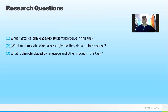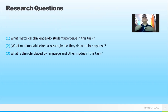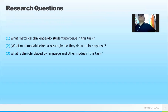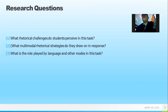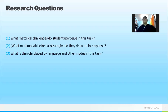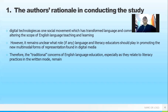There are two research questions that form the foundation of this research. The first one: what rhetorical challenges do students perceive in this task? The second one: what multimodal rhetorical strategies do they draw on in response? And the third one: what is the role played by language and other modes in this task?